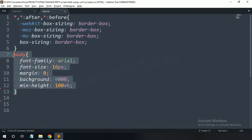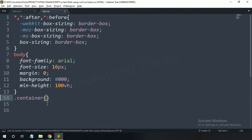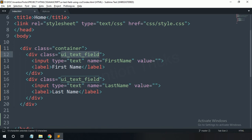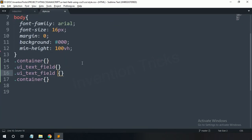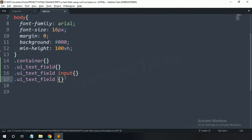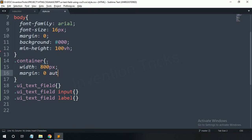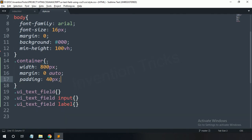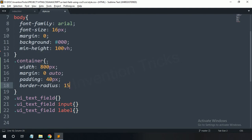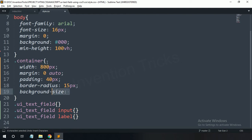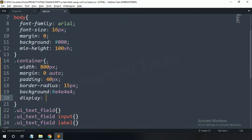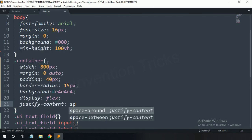Now open the CSS file — you can see a few CSS rules already written. For the container class: width 800 pixels, margin 0 auto, padding 40 pixels, border-radius 15 pixels, background light gray.